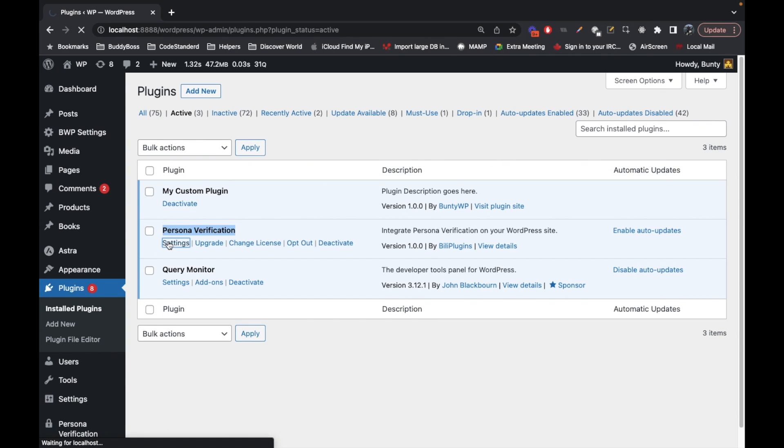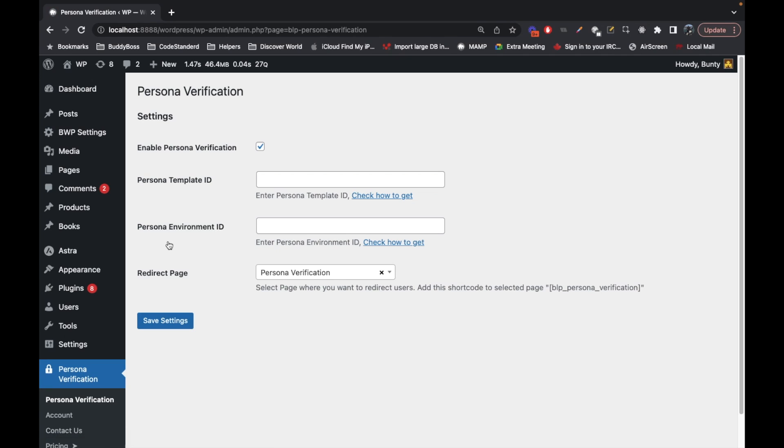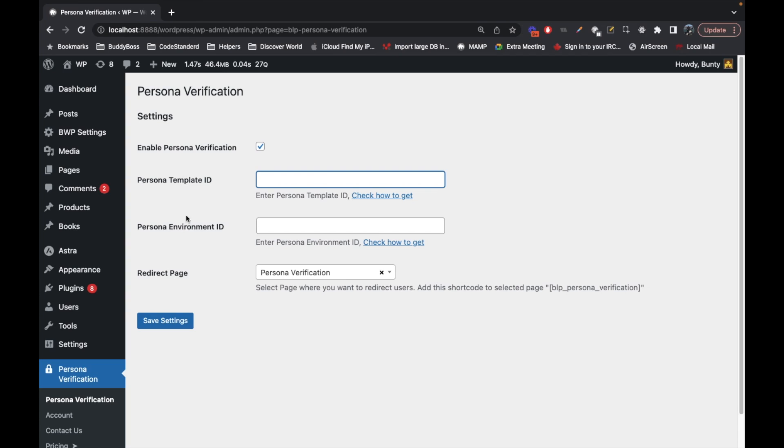After installing the plugin, we have to make some configuration. We will need a Persona template ID and Persona environment ID. If you add these details from your live account, this configuration will be considered as your live account. If you add these details from your sandbox account, then it will be considered as a sandbox account.